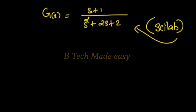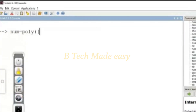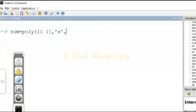The numerator term will be entered. The numerator coefficients are 1, 1 — corresponding to s plus 1. The denominator term coefficients are 1, 2, 2 — corresponding to s squared plus 2s plus 2.